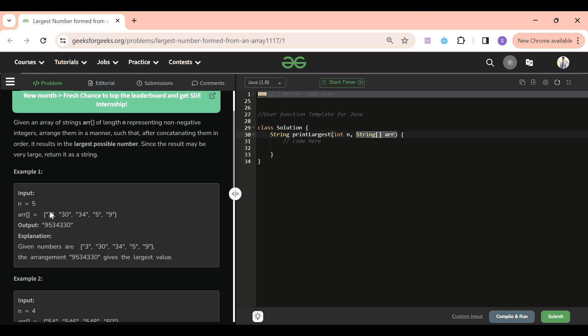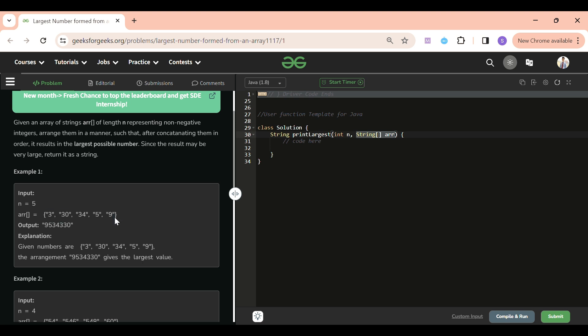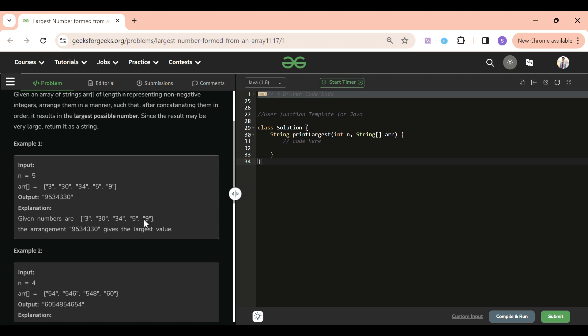Let's understand it with an example. Here you will see 3, 30, 34, 5, 9. I want to arrange these strings such that on concatenating them I get a maximum number. If I arrange them as 9, 5, 34, 30, 3 — in this way the arrangement will result in the maximum number, and we have to return that maximum number.